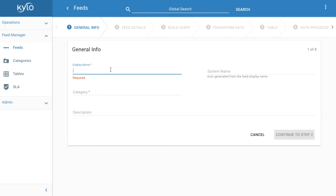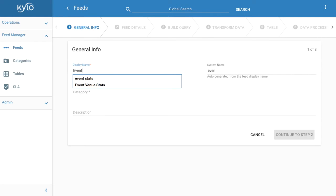Kylo provides a wizard to walk through the rest of the process. We want to give this feed a friendly name. Our feed will join two hive tables related to concerts to get a roll-up of events by city. Let's call our feed event stats. We'll put it in the concert category.